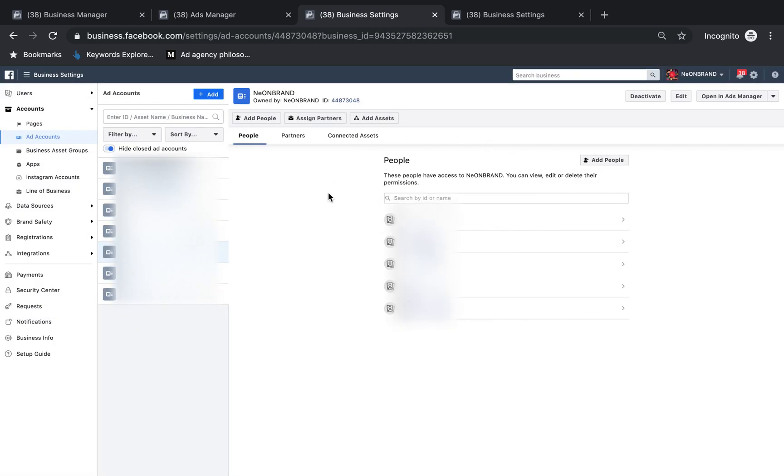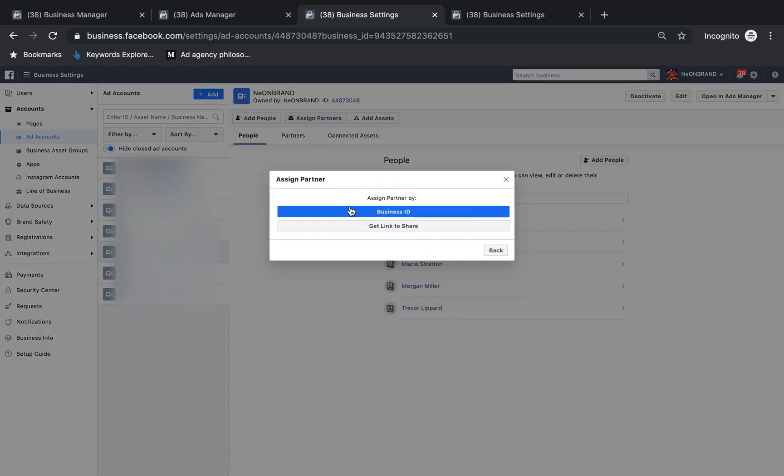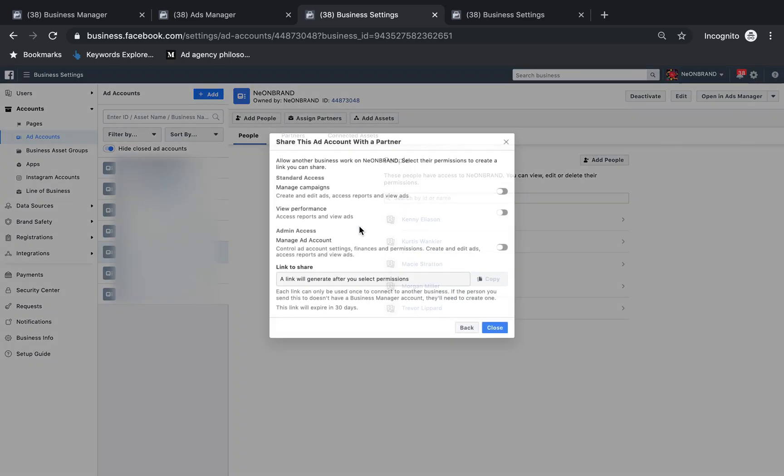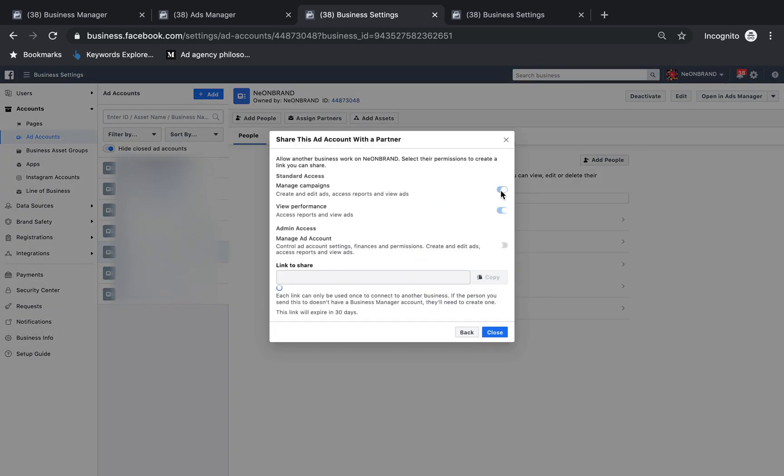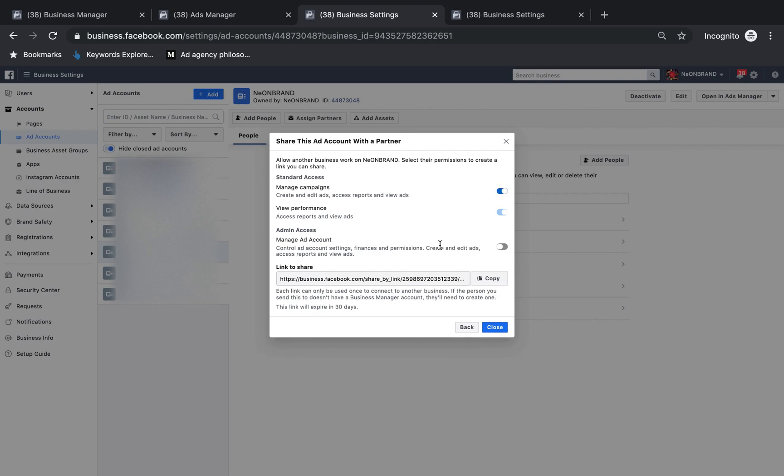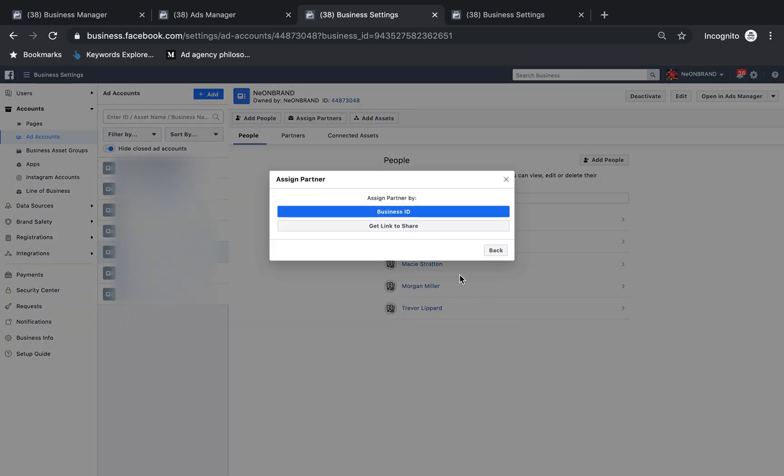You can also, if they didn't give you their business account number or business ID, then you can get a link to share, and you can give them access to manage the campaigns again, and copy and paste the link, and they can use that to get access to your ad account.